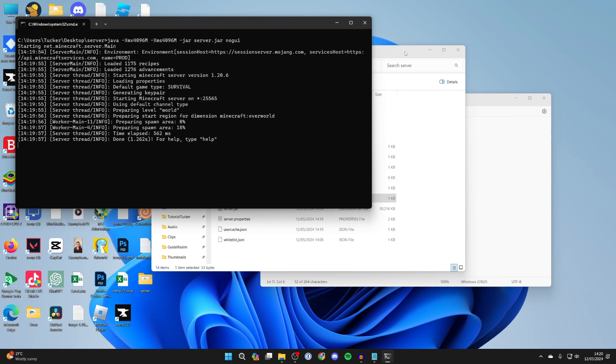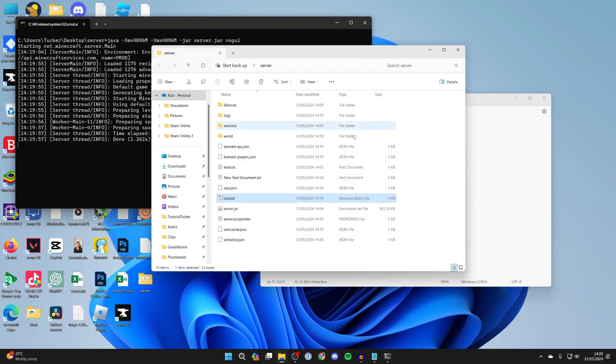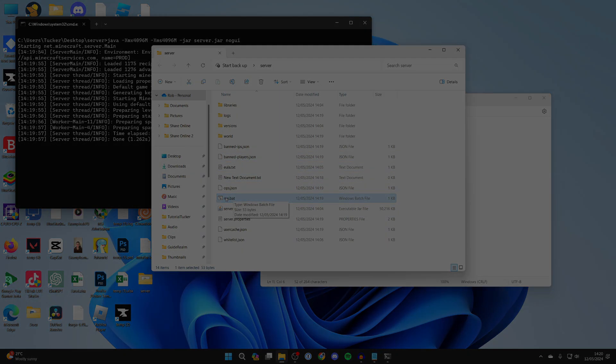If you want to add more or add less, you can just edit that run.bat file and you can choose the amount of RAM.